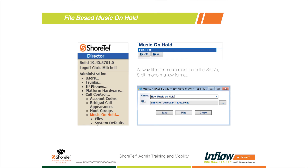The next topic is file-based music on hold. This was a big addition to the ShoreTel system when it released about a year and a half to two years ago. A lot of customers haven't upgraded to the newer releases yet, so they're still using jack-based music on hold — an MP3 player plugged into one of the switches or a music on hold device.